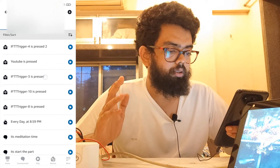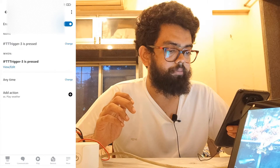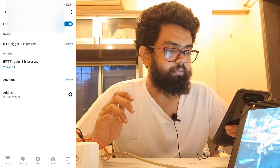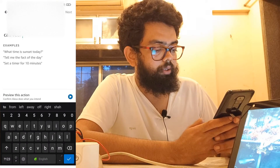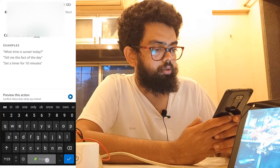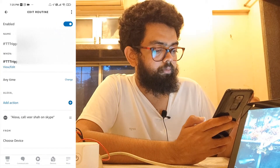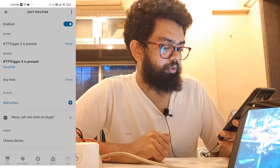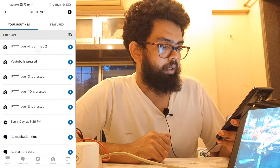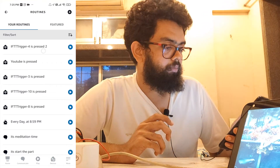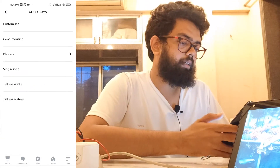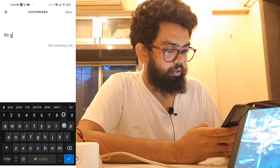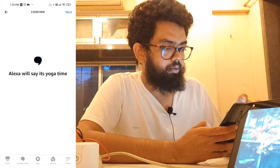Click on Alexa routines. Trigger three was to call my brother, so click on the third trigger. Add actions — customize. I'll type 'call Veersha on Skype'. Next. Choose device — Neil's Echo. The fourth trigger was for yoga, and I want Alexa to announce 'it's yoga time'. So Alexa says — customize — 'it's yoga time'. Next. Next.